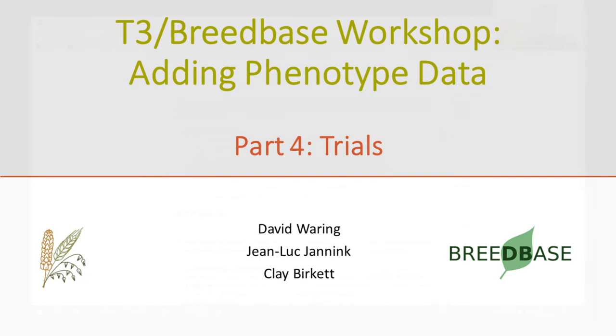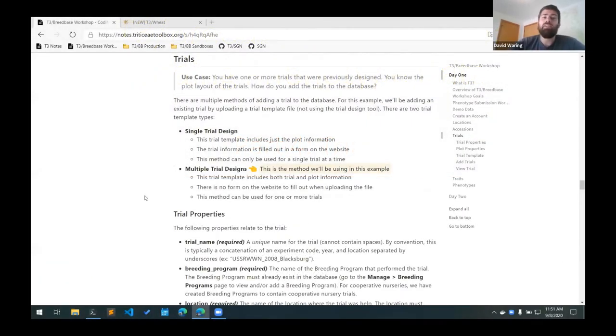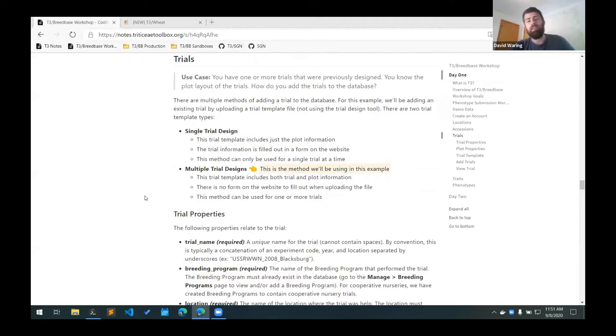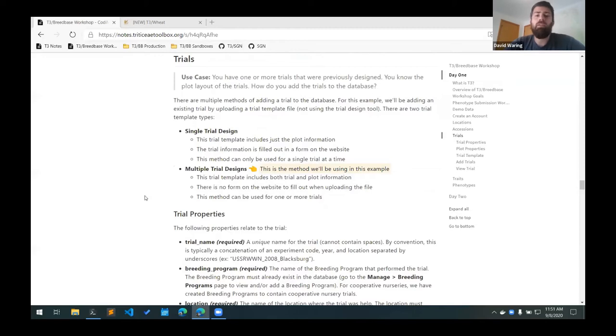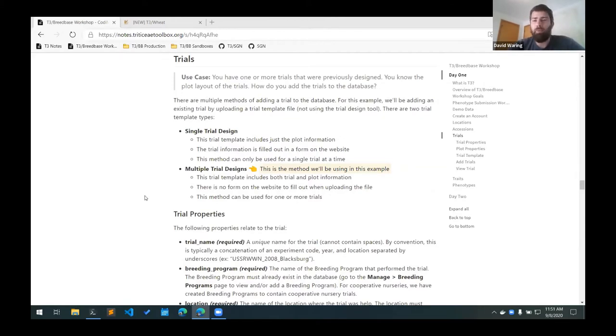At this point, we have the locations of our trials added. We have all of our germplasm lines in the database. So we're going to add the trials to the database. The use case that we're going through is that these trials already exist. You've already designed the trial design for them, so we already know the plot layouts, and we want to add those existing trials to the database.